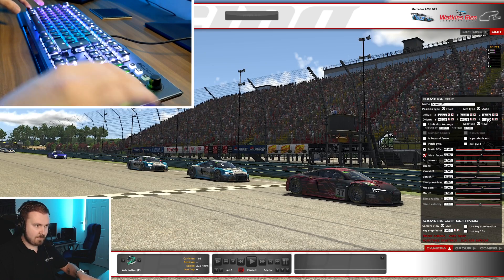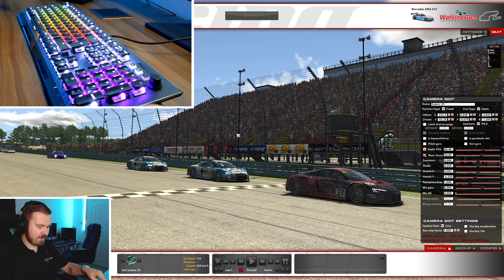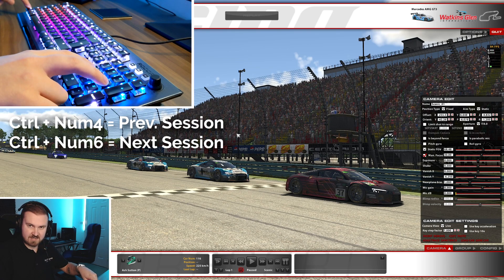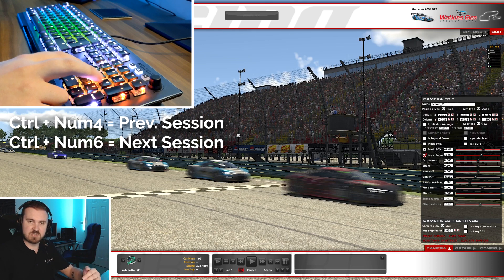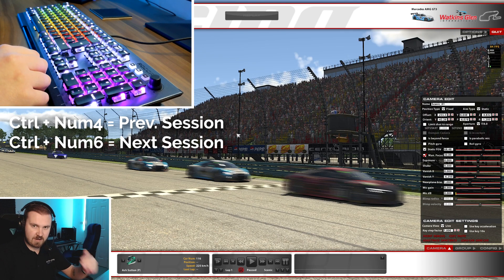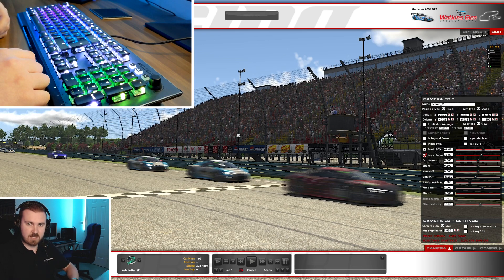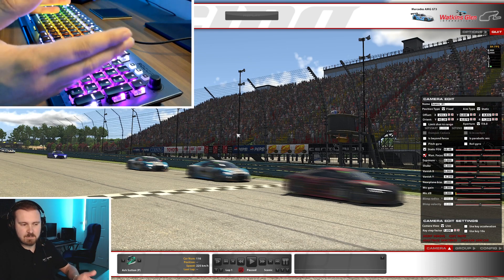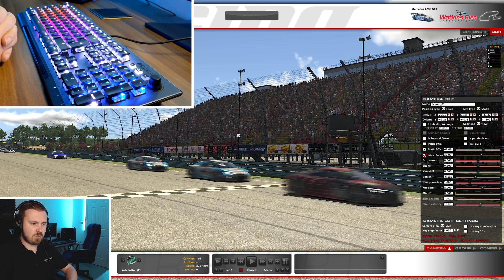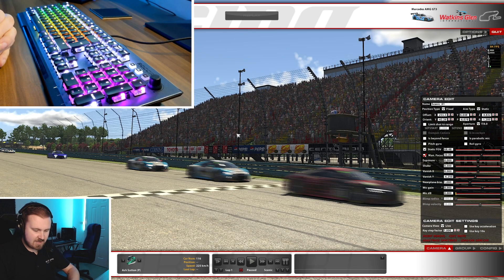There was another one I forgot to mention. If you were in a full replay, Control and 4 and 6 — rather than Shift and 4 and 6 — actually takes you between sessions. So if you have practice, qualifying and a race, you could start in practice where the replay begins. If you wanted to go to the start of qualifying, you'd do Control and 6 — it would take a minute, but it would get you to qualifying. Control and 6 again gets you to the race, and obviously vice versa with Control and 4.